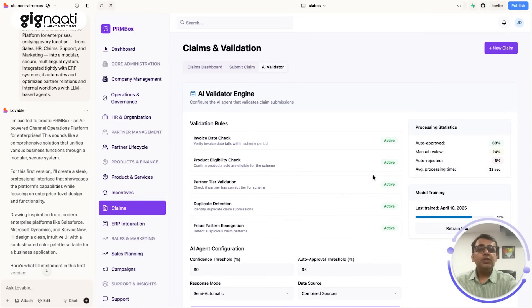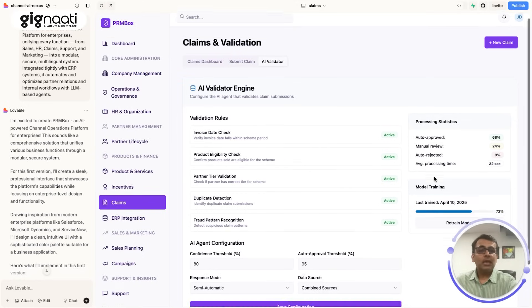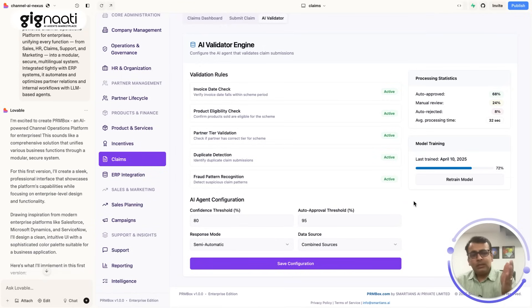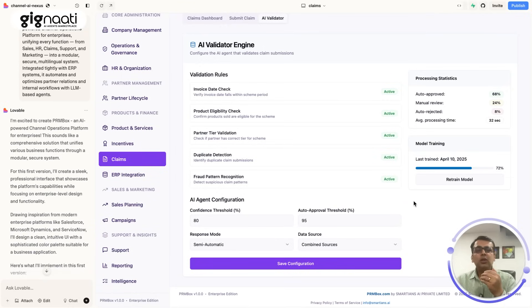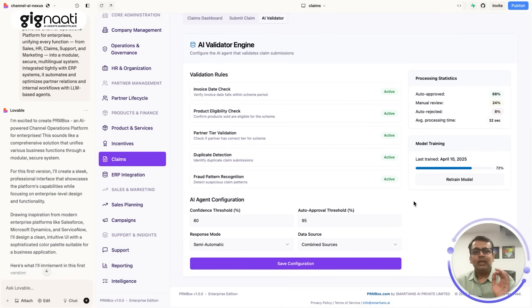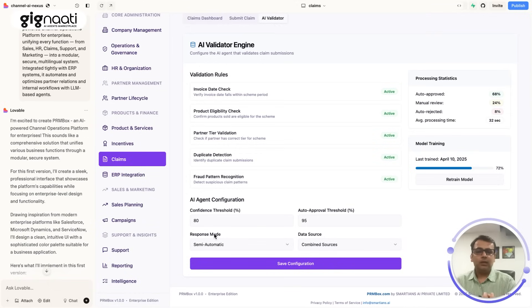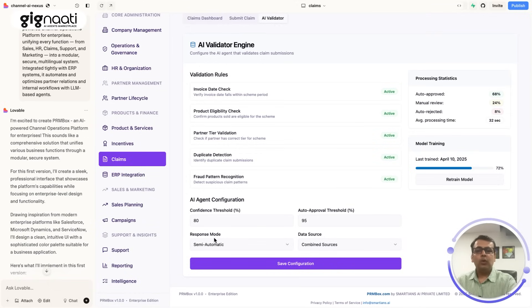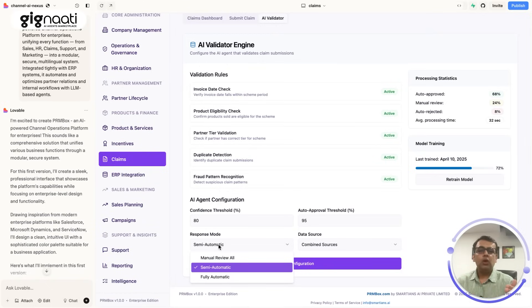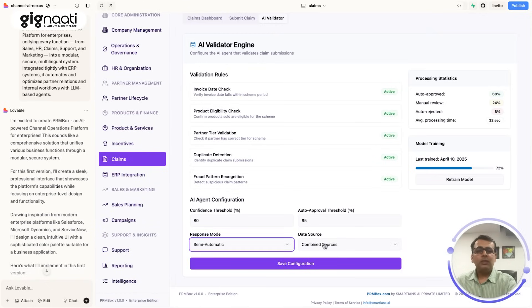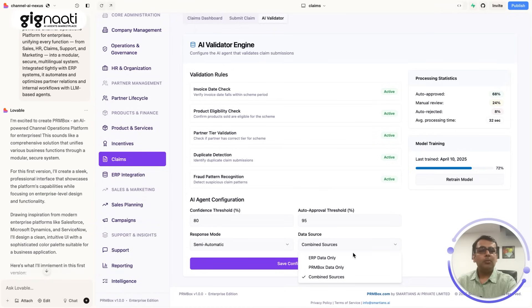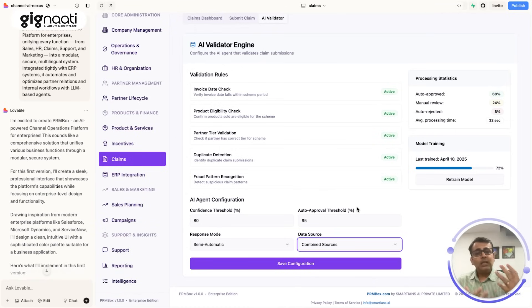Now this is where the engine is going to say that okay what I'm going to do, there is a model that we are going to train. This is where it goes deeper. So it's not the Lovable only that is going to work out good for you. You have to build solutions that work best in interest of the actual end customers. So you are saying that there is an agent configuration. You need to understand these critical terms like confidence threshold, auto approval threshold, response mode - what kind of mode that you want? You want a manual review of the whole system or you want a fully automatic or semi-automatic? And then you have to say okay, you want to do ERP data only, PRM box, combined sources - how do you want the learning to happen?